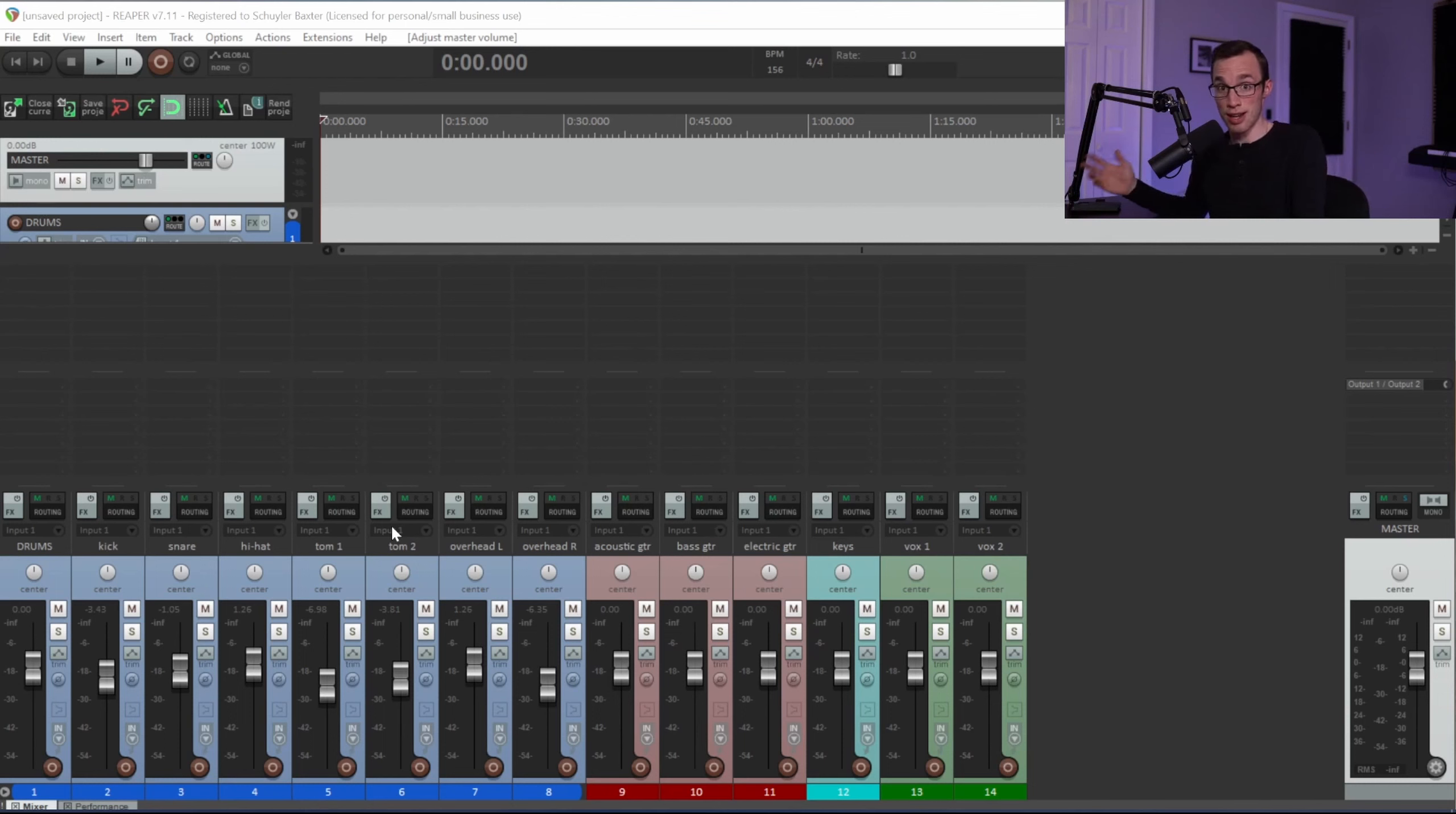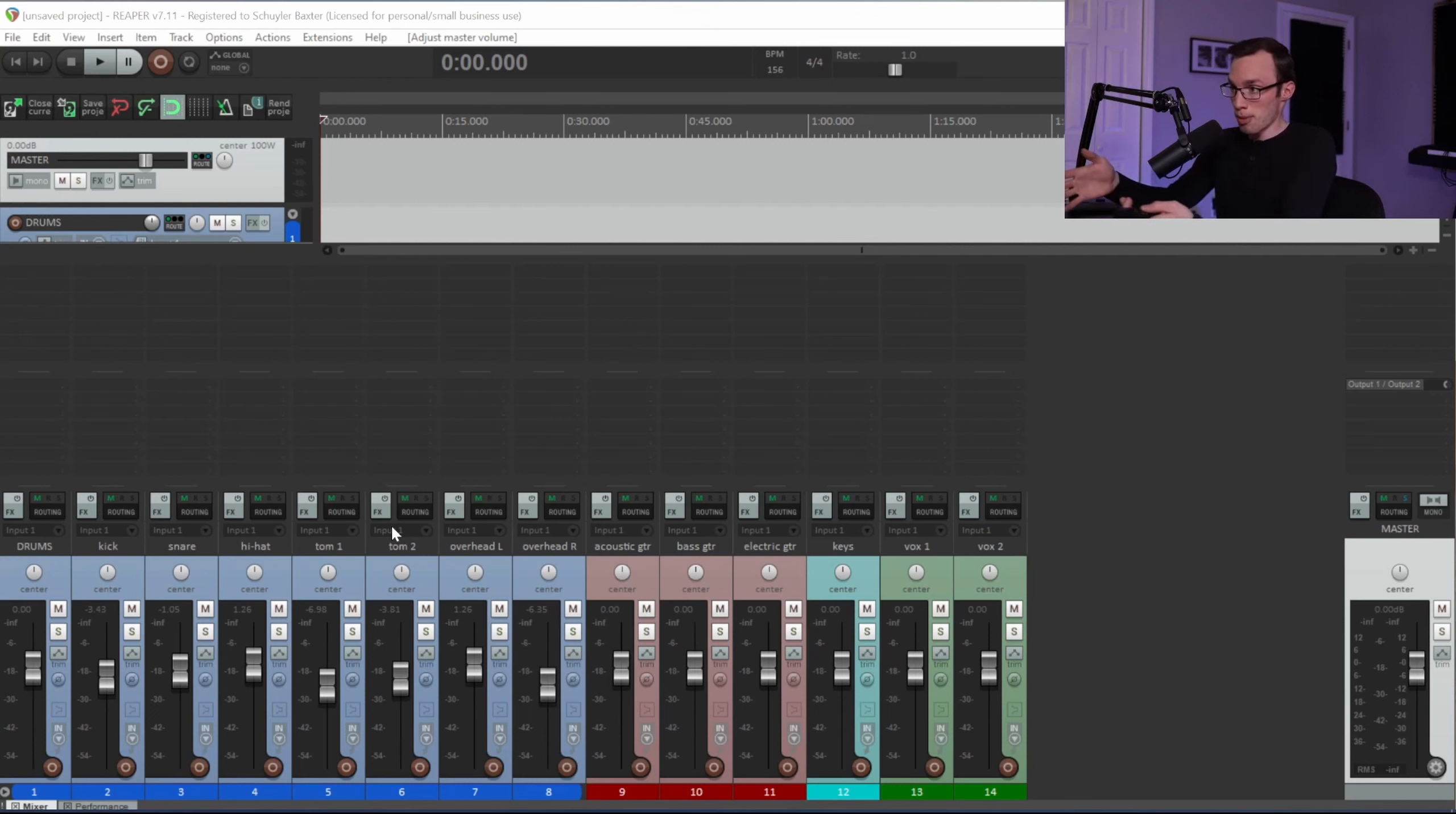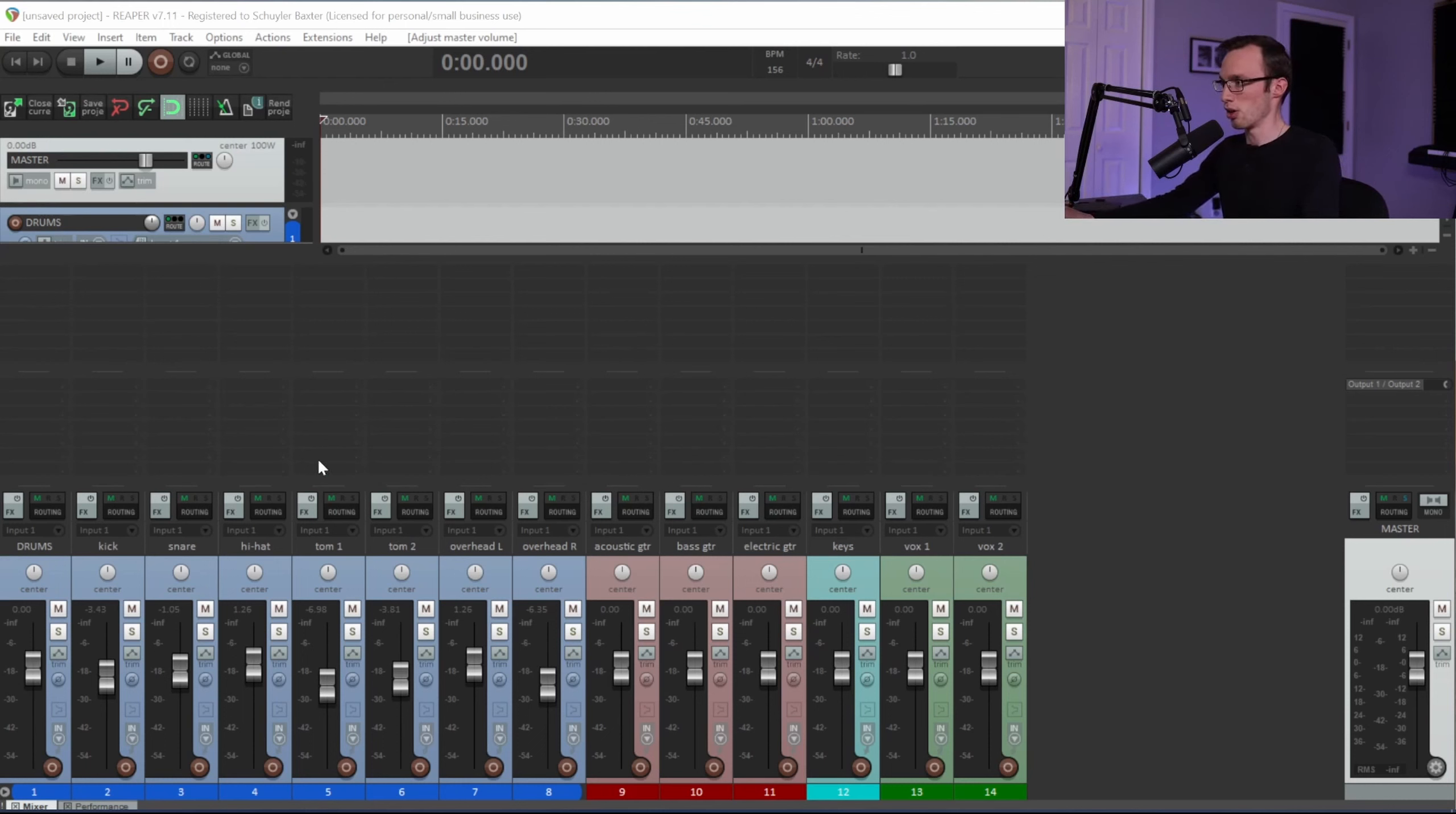However, if only certain groups of instruments are too loud, so for example if the drums are too loud but everything else is a good volume, this is where I would use a subgroup or a bus. And what this allows me to do is, let me show you real quick here.